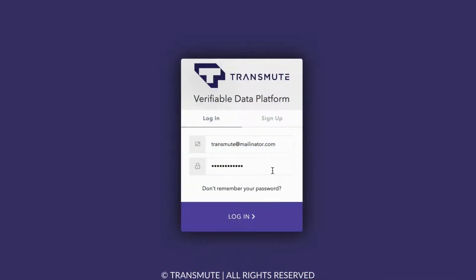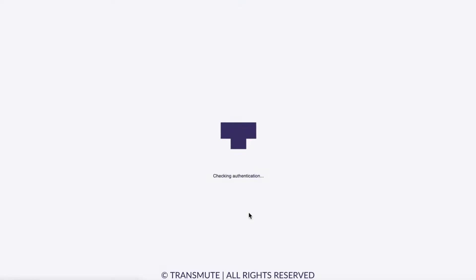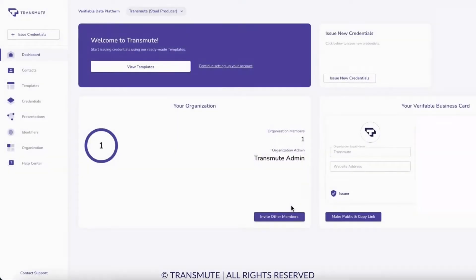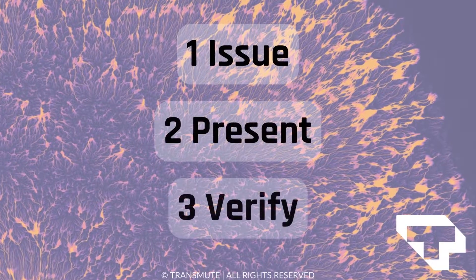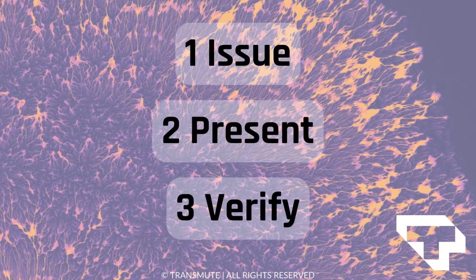Once you have logged on to Transmute VDP, we have designed your user experience to streamline this complex process into three steps: Issue, present, and verify.